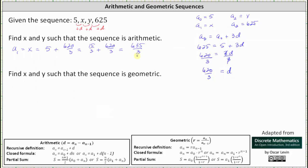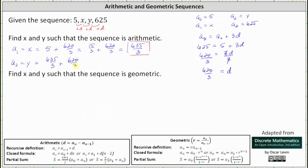3 does not divide evenly into 635, so we'll leave x as an improper fraction. Now let's determine a sub 2, which is y. a sub 2, which is equal to y, is equal to x plus d, where x is equal to 635 thirds. This gives us 635 thirds plus d, which is 620 thirds, which is equal to 1255 thirds. This does not divide evenly, so we'll leave y as an improper fraction.